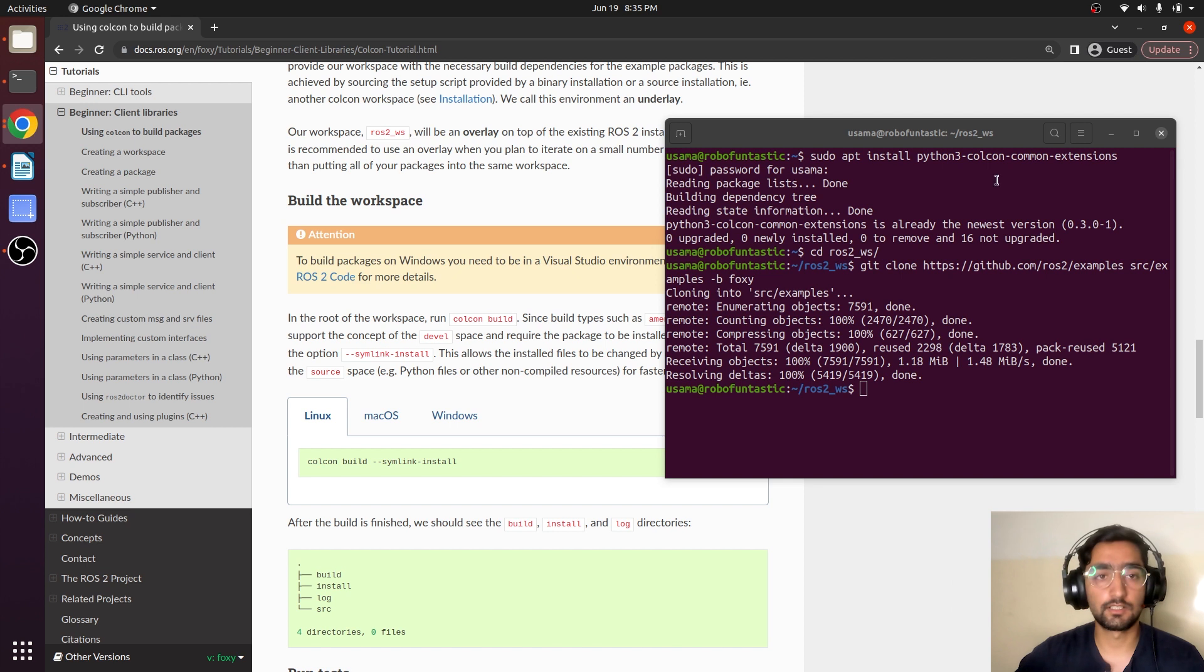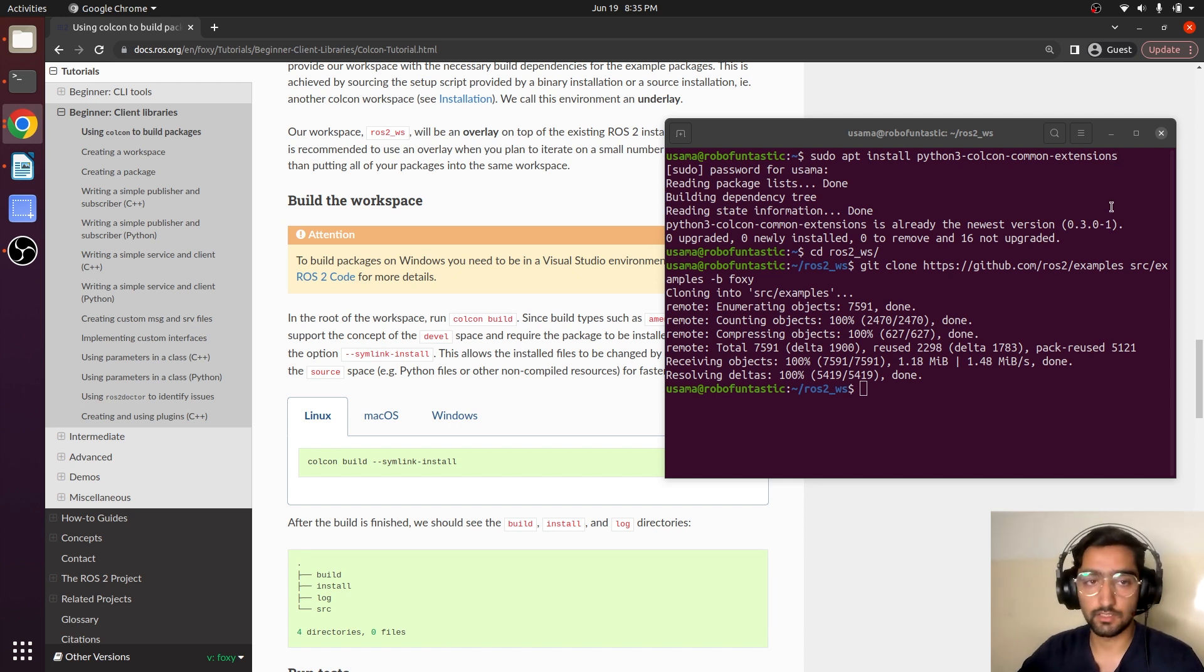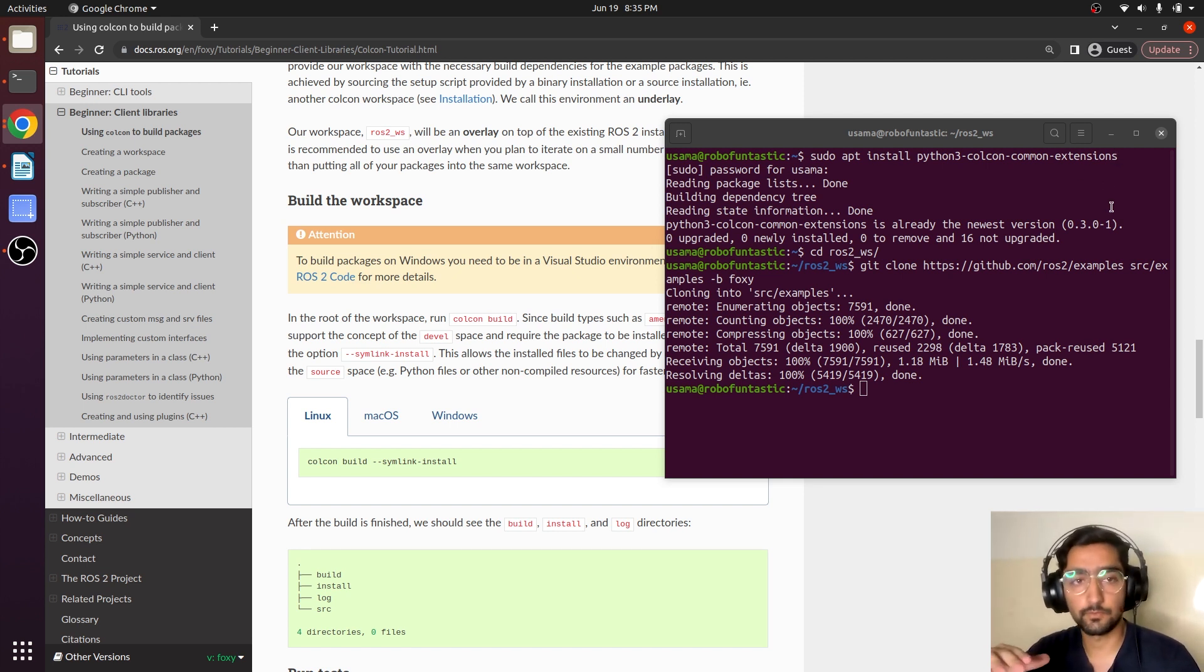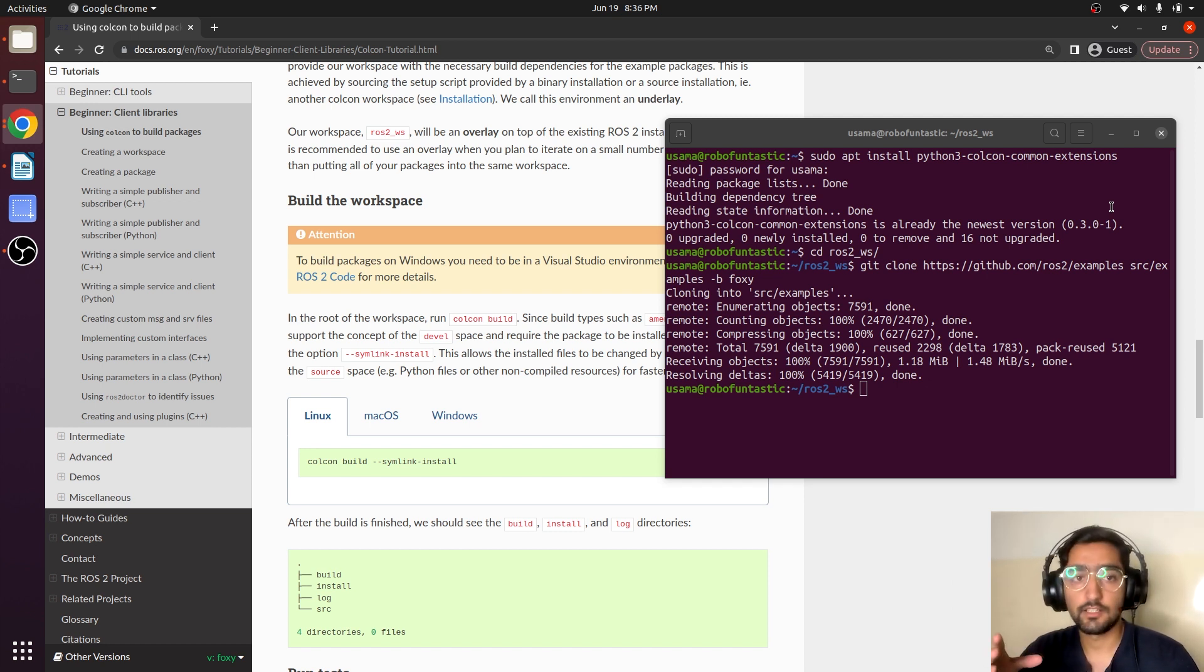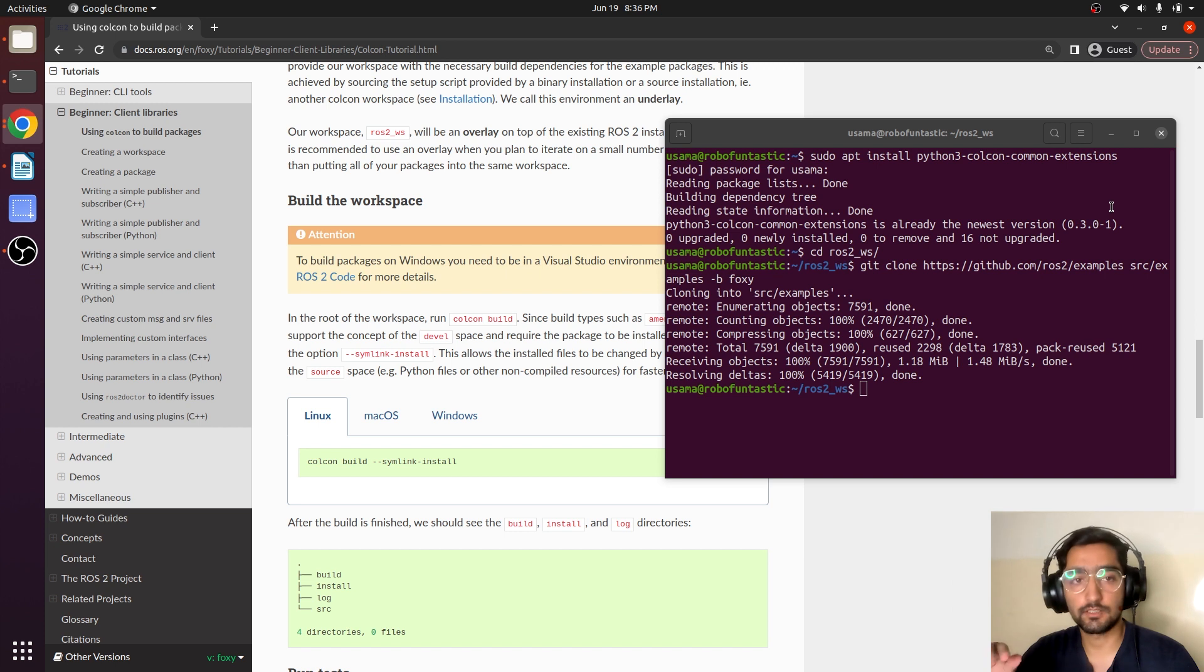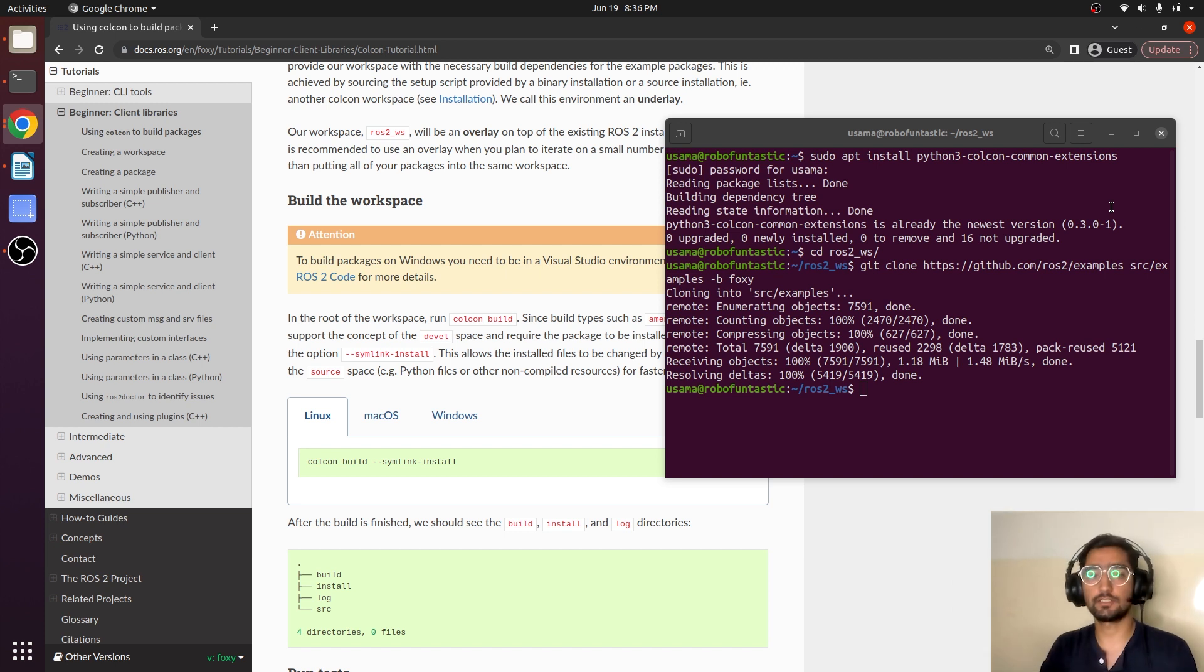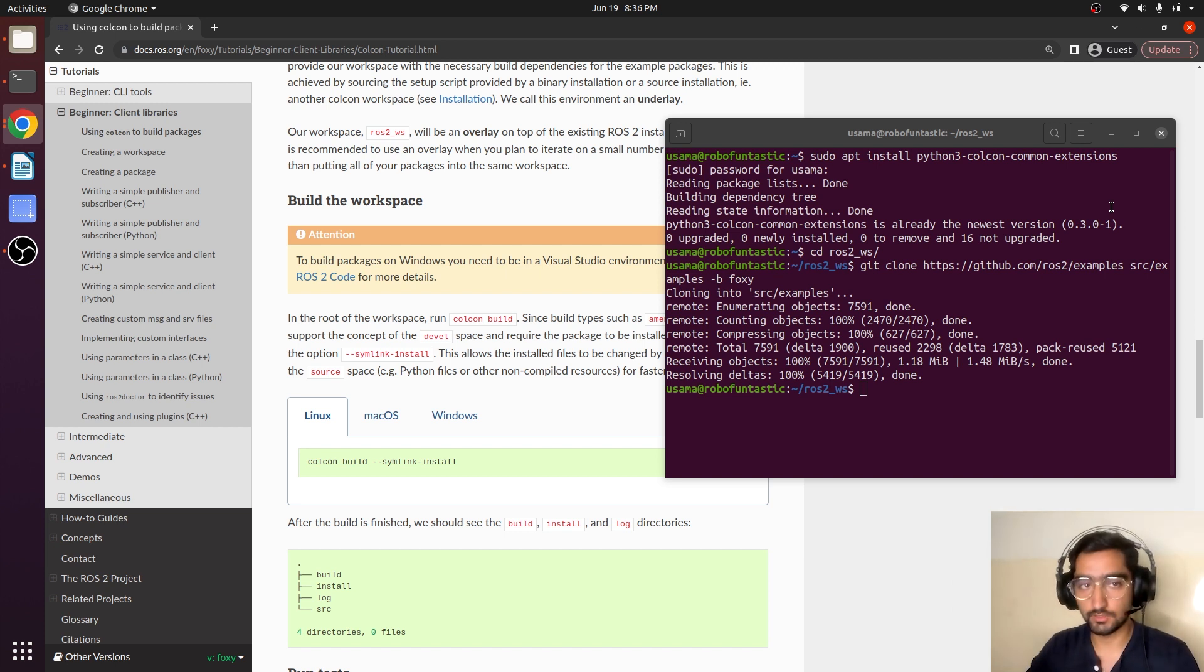How we can build it? There are actually two commands. One is colcon build and the other is colcon build --symlink-install. So what is the difference between these two commands?